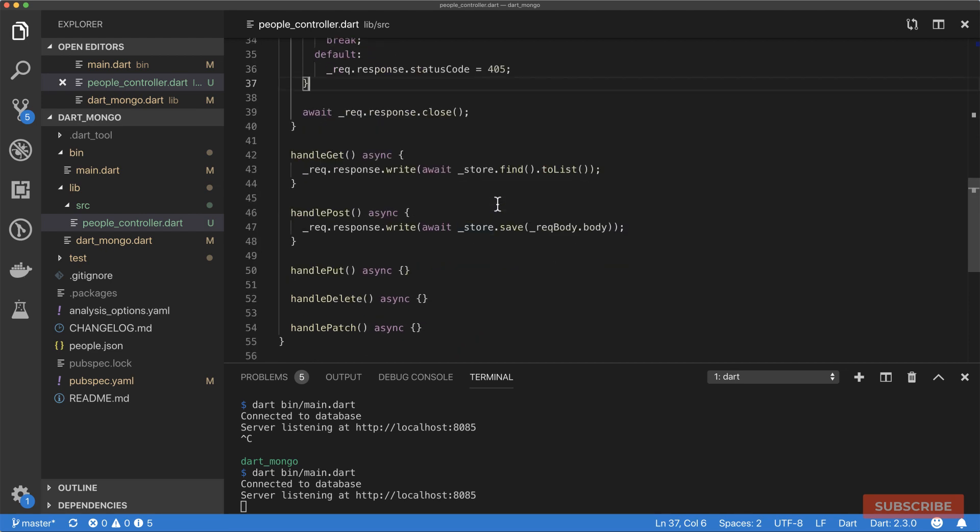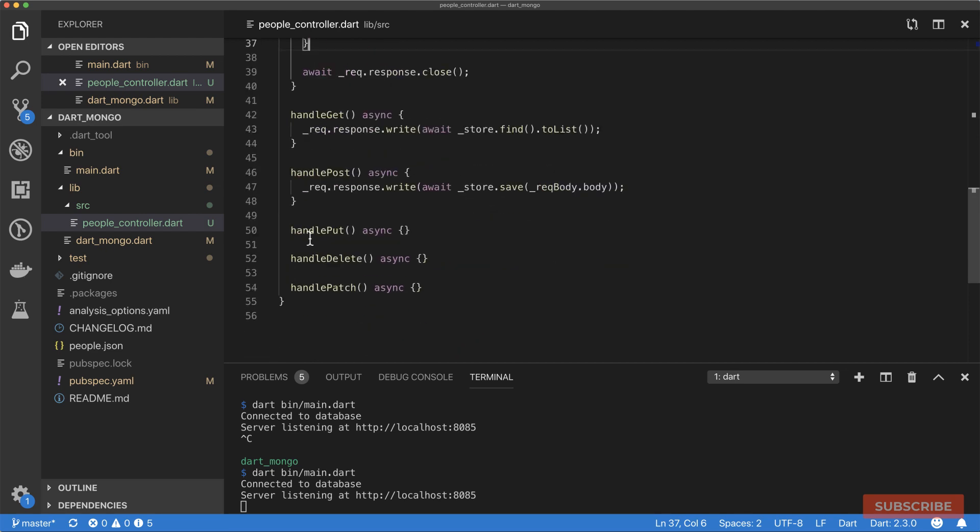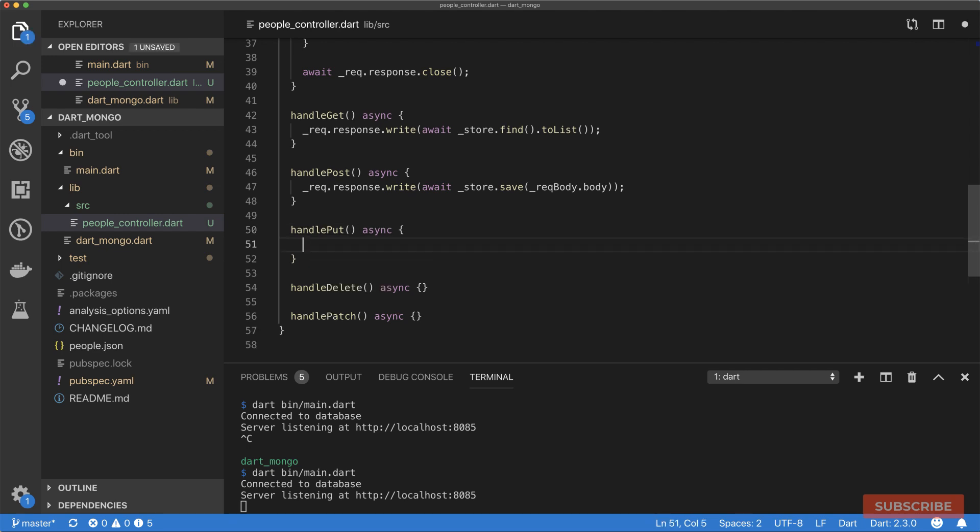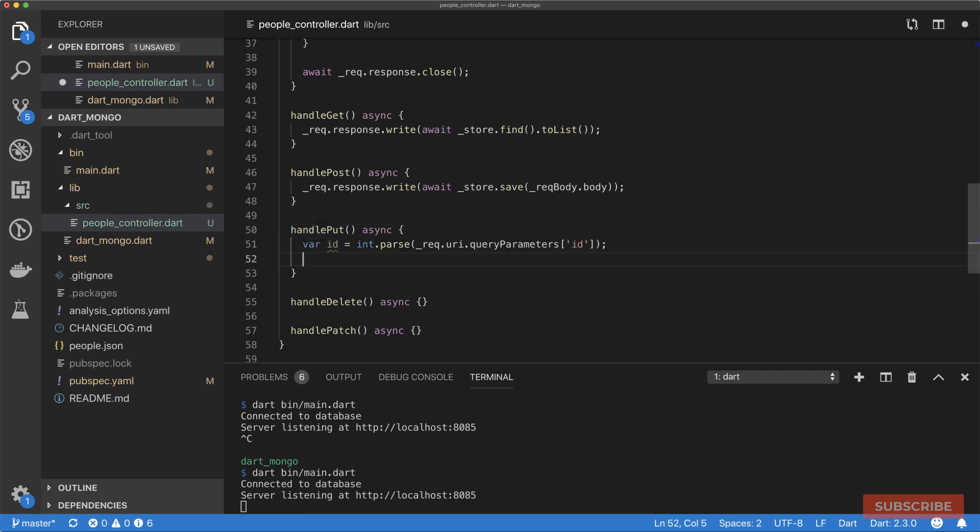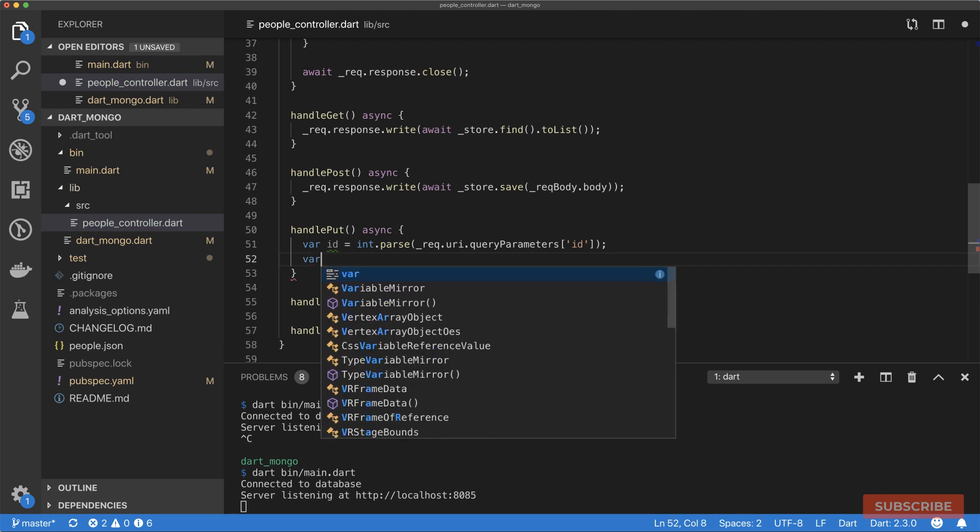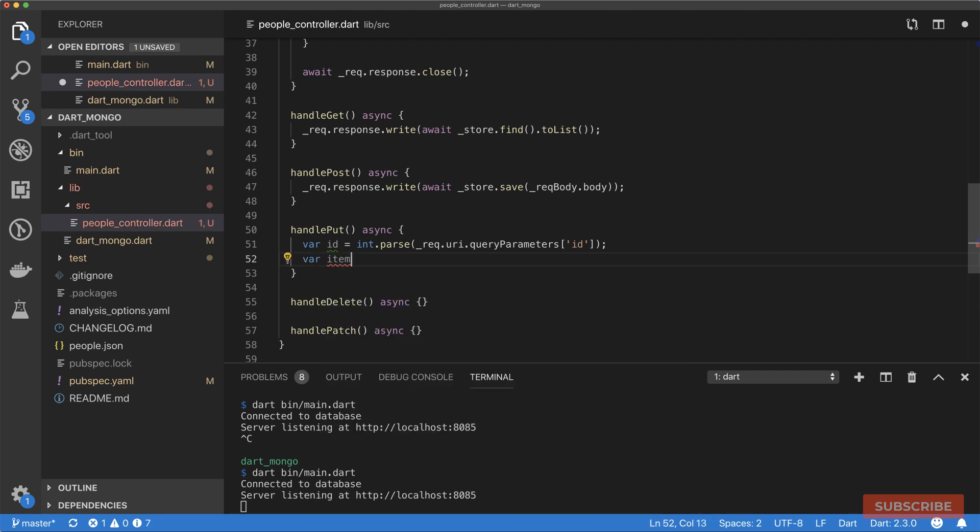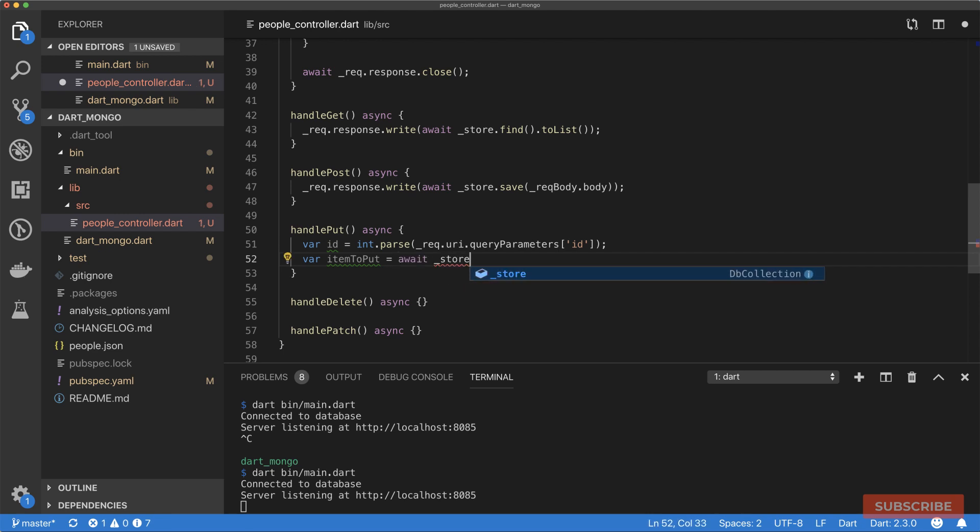If we try a method that is unsupported, we should get a 405 method not allowed as is configured here. Let's come back here now and handle the other types of requests that we've got. We've got a handle PUT request. The way I expect this to work is we need to retrieve the ID from our query string. Then secondly, we need the item in our collection to perform the PUT operation on. Let's do a search for it, store.findOne where the ID matches this ID.